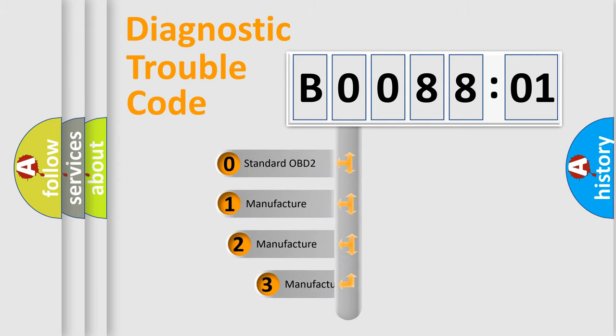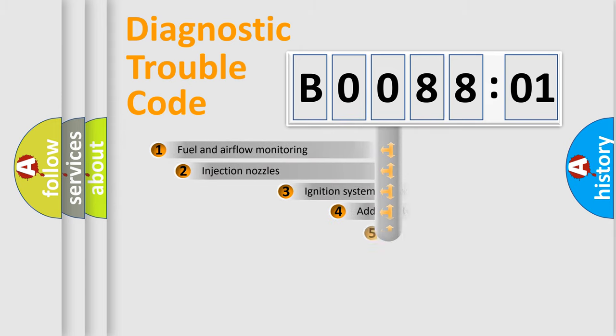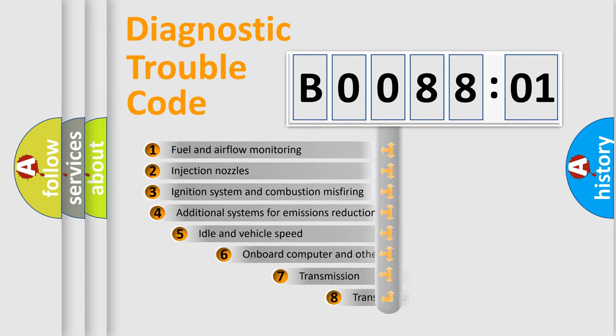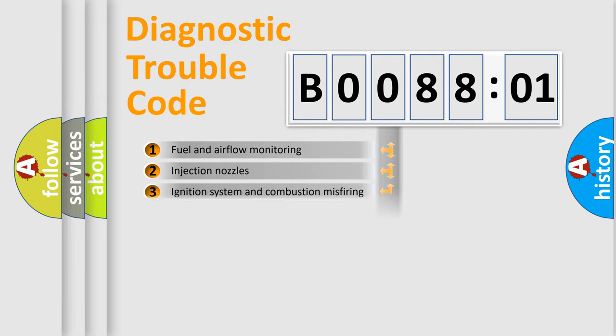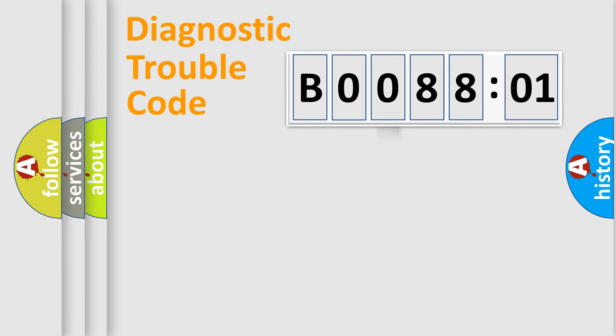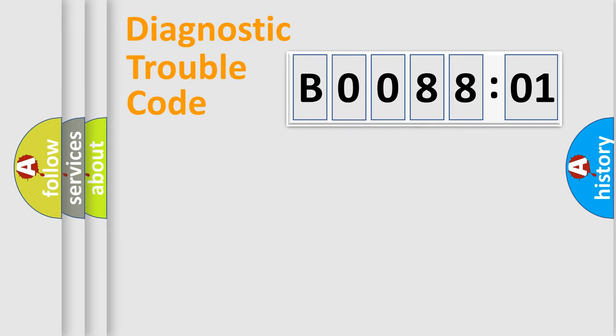If the second character is expressed as zero, it is a standardized error. In the case of numbers 1, 2, 3, it is a more specific expression of the car-specific error. The third character specifies a subset of errors. The distribution shown is valid only for the standardized DTC code. Only the last two characters define the specific fault of the group.